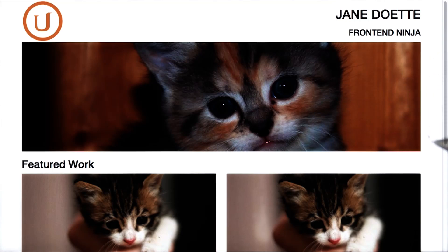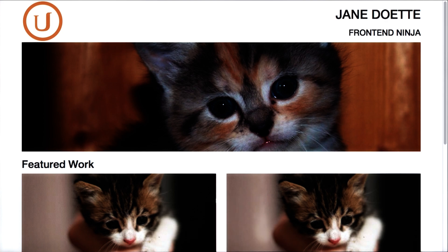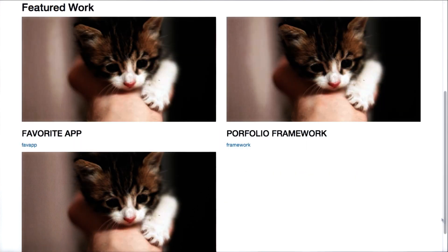So our portfolio page is looking pretty good, especially now that we've got these adorable little kittens here that just make me want to sneeze. I'm only sneezing because I'm allergic to cats. I think they're really cute, but I can't get too close to them without a Zyrtec.